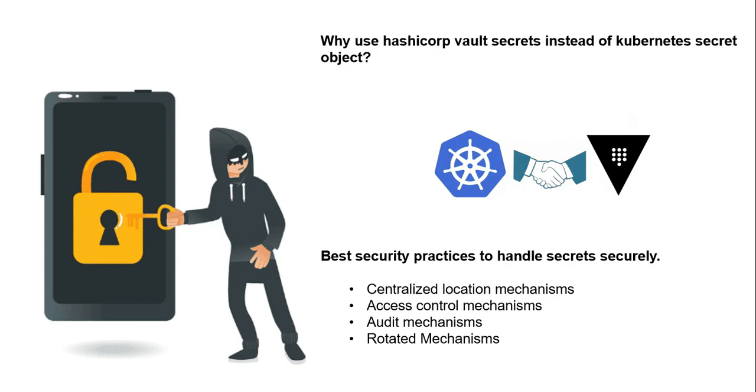You can see here there are four basic aspects that should be implemented to handle secret objects securely. First is centralized location mechanisms, so secret objects are encrypted before being stored, which is more convenient for security management with multiple clusters. Next is access control mechanisms to implement access control for each secret object. Third is auditing mechanisms, allowing monitoring of life cycles for each secret object. Last is rotated mechanisms, allowing secrets to be rotated periodically to limit secret compromise issues.